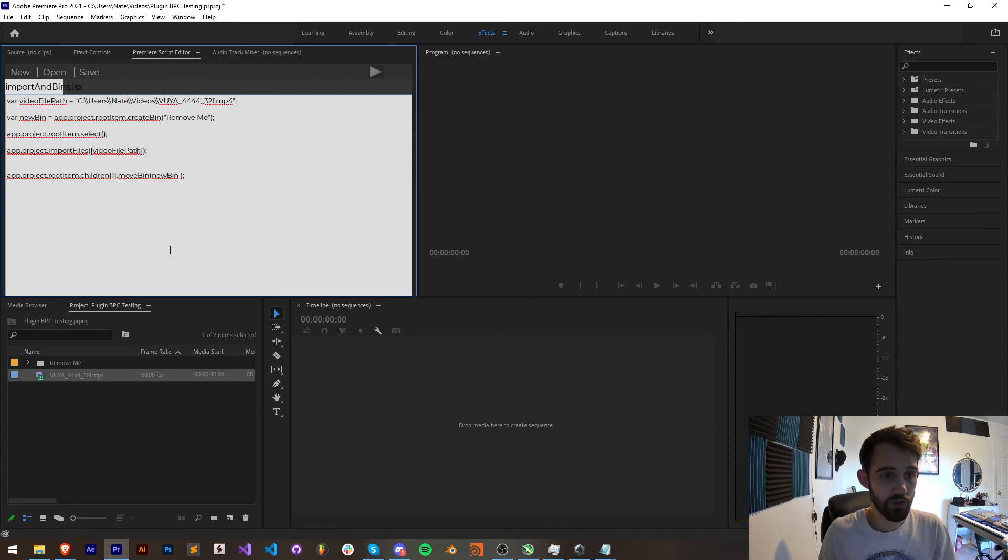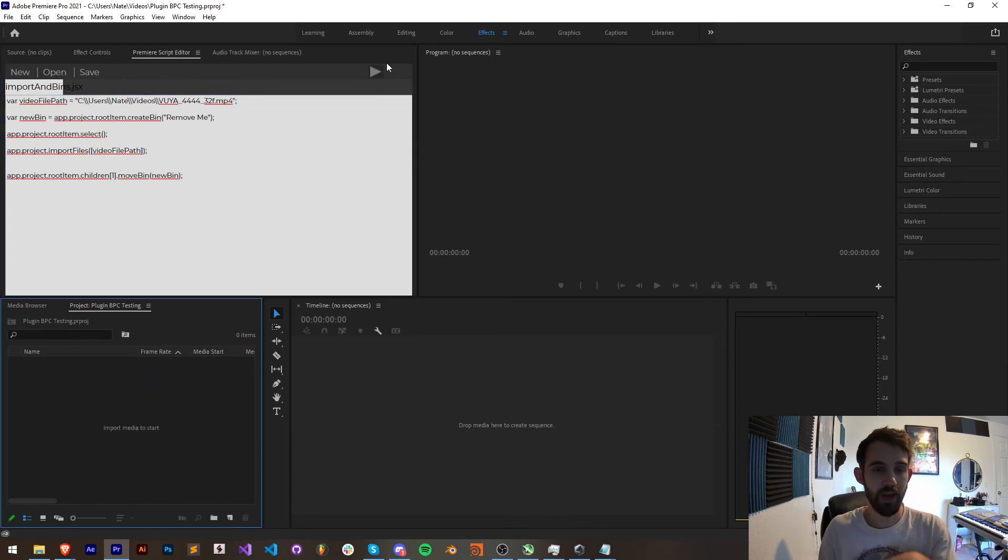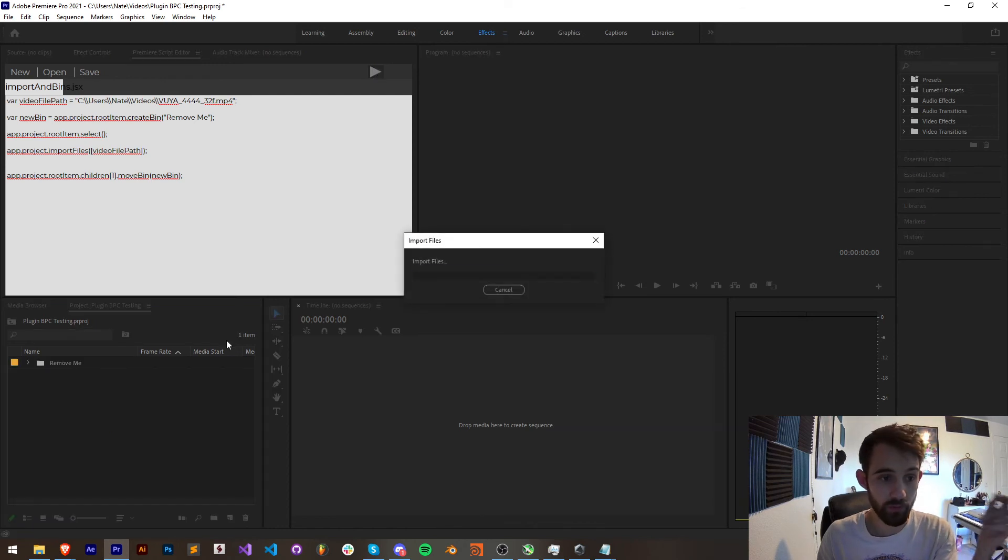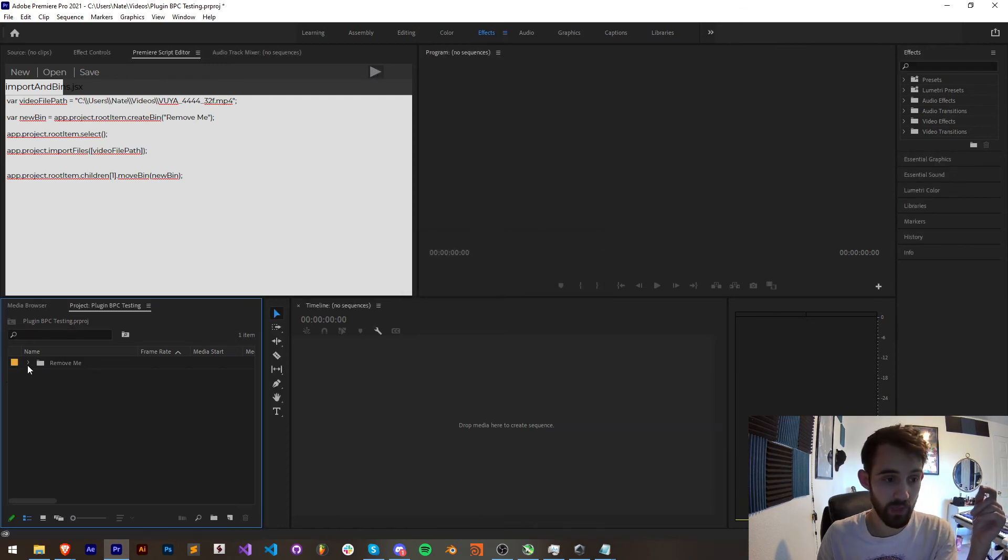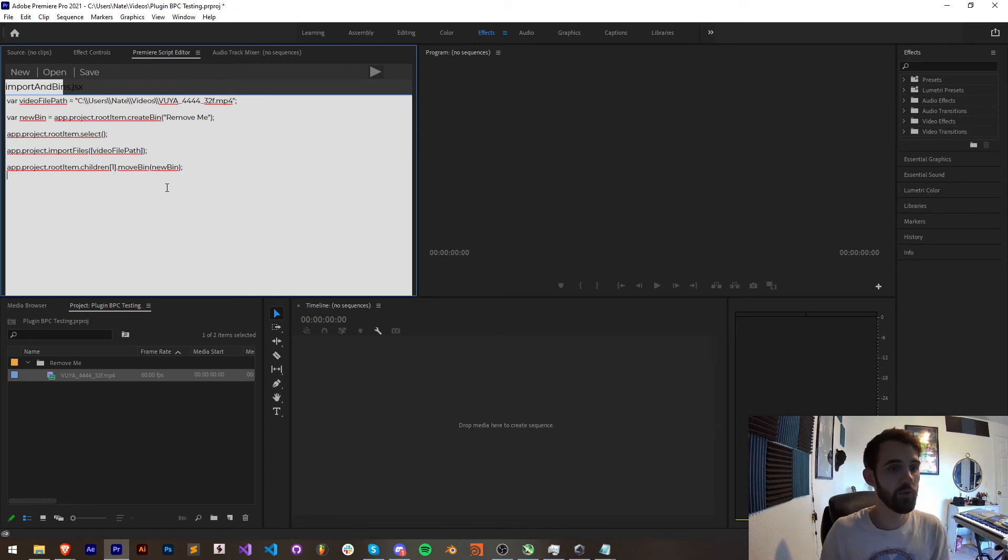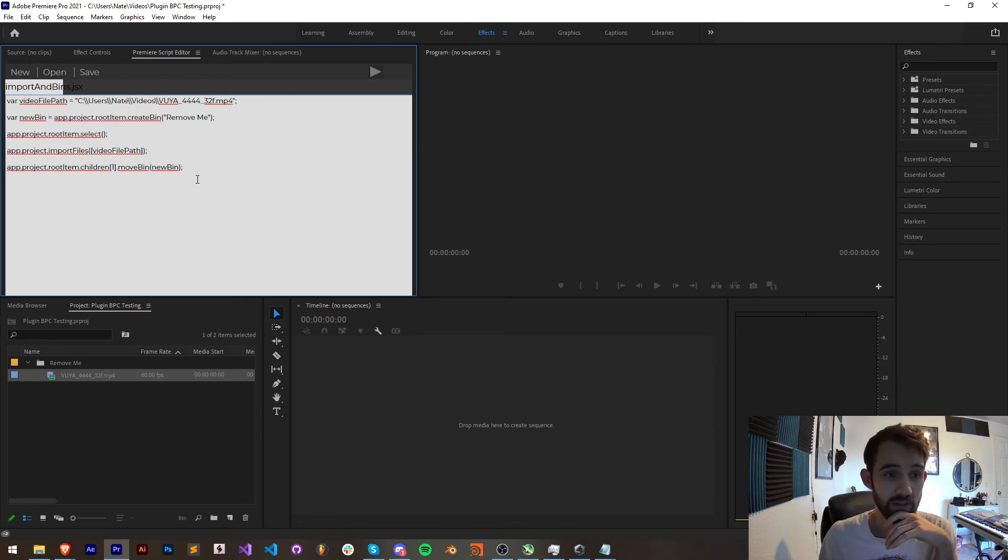And now what this should do once I save it and run it we should now have the footage moved into the bin folder. And as you can see we have clearly done that. So that's how you can import footage, create, move, delete and manage bins.